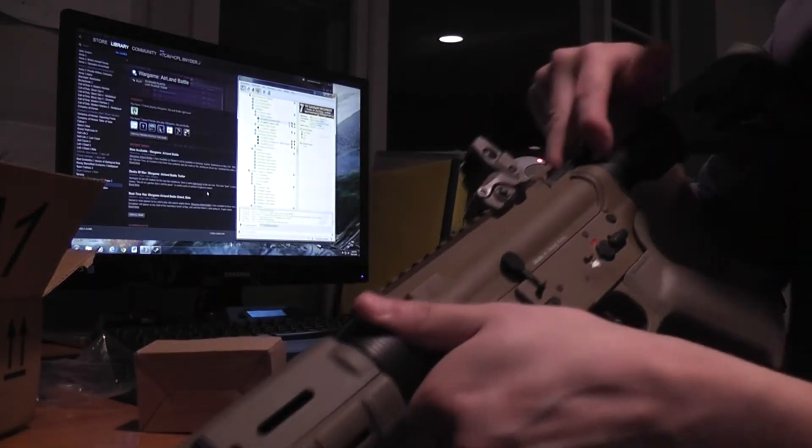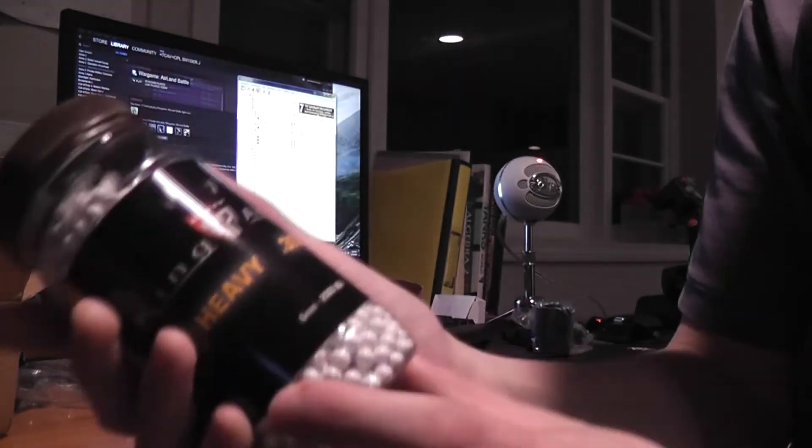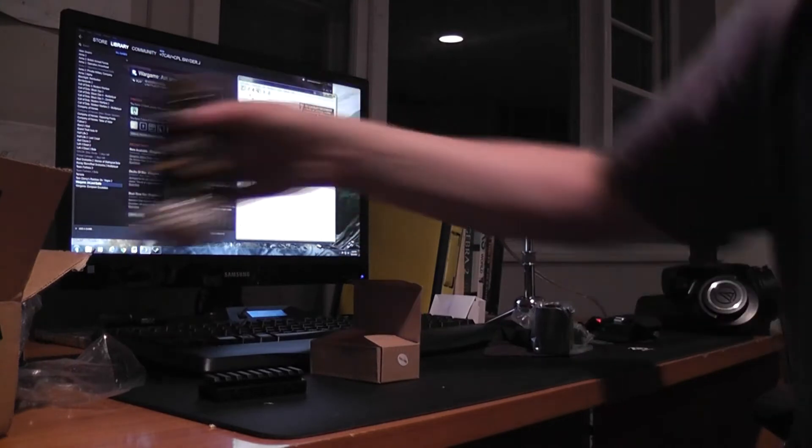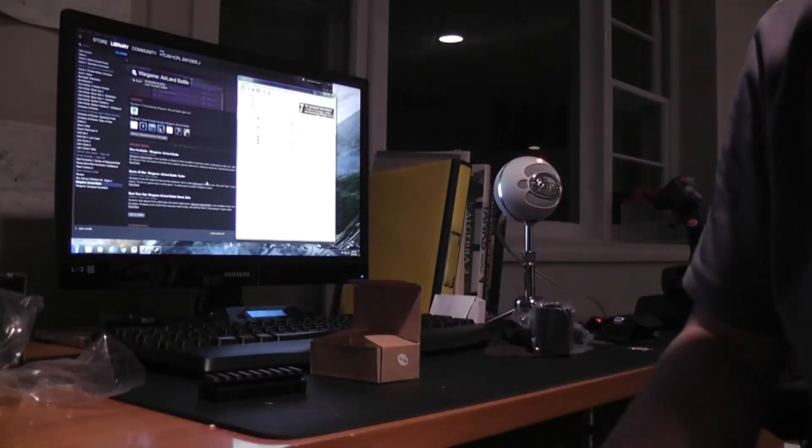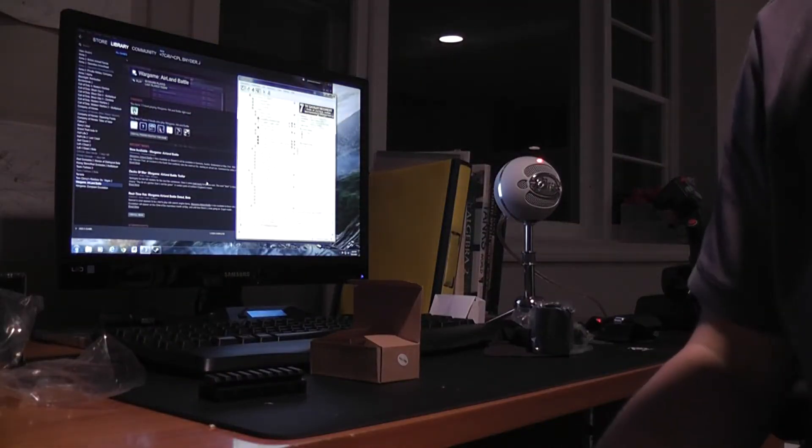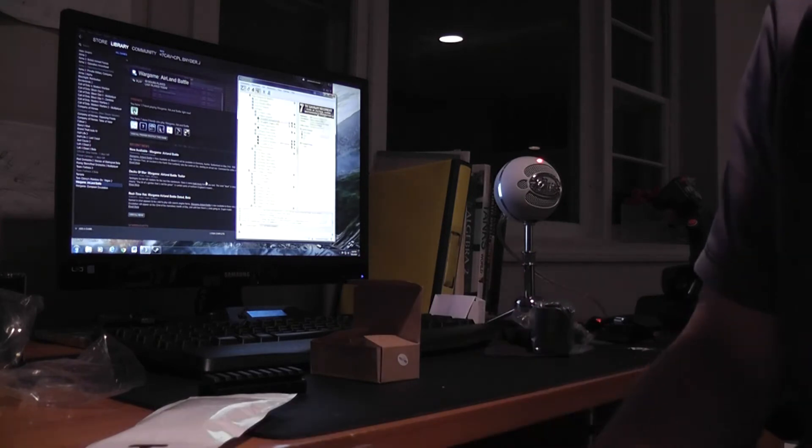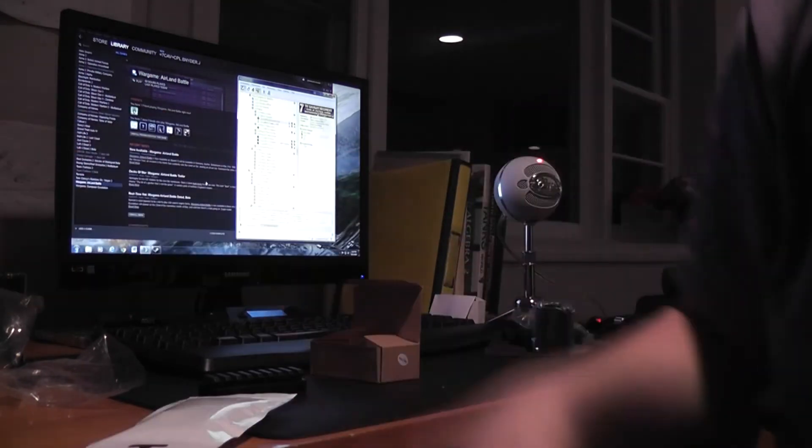Next thing we have, we have King Arms 0.30 gram BBs. So, these are gonna be mainly used with the M4. Probably I'm gonna end up using 0.36s or something. A little heavier than 0.3s just because it's shooting really hard right now.